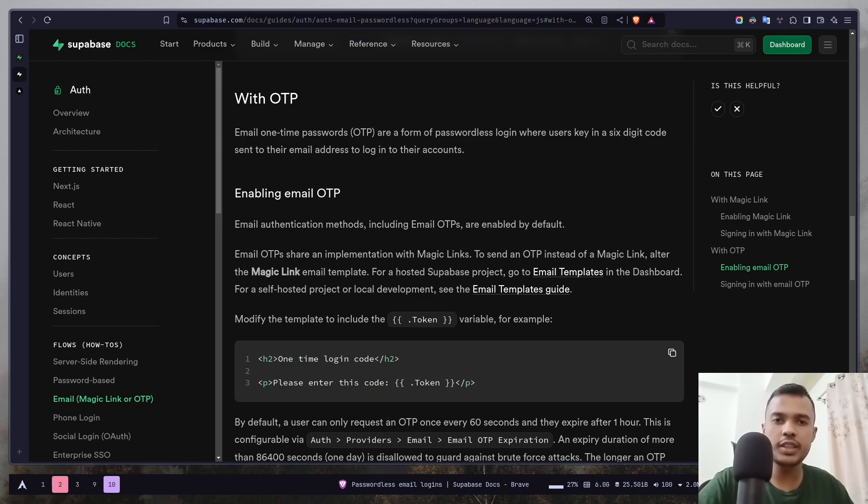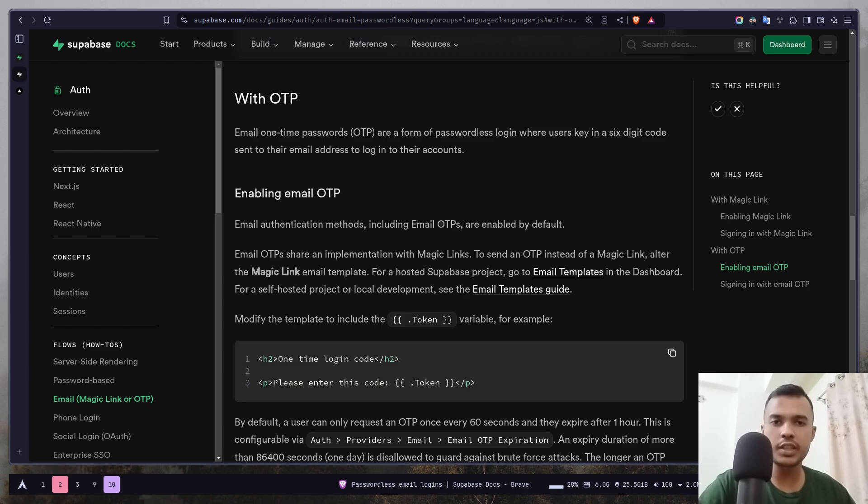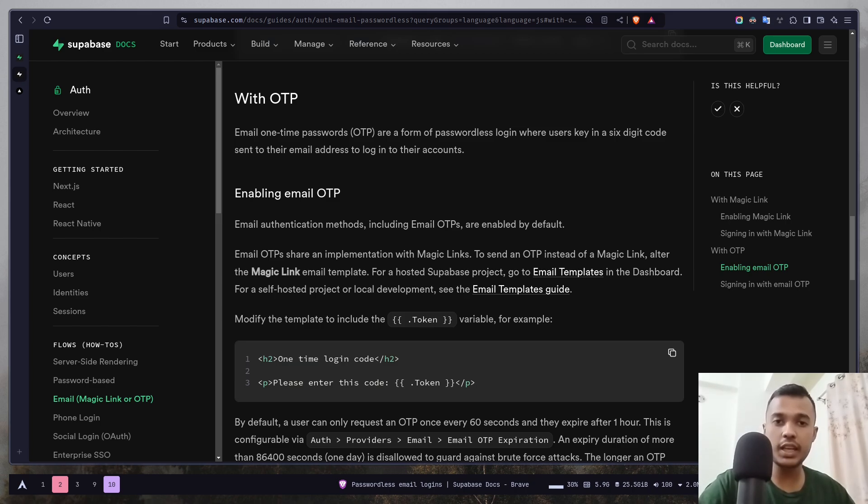Now, there is one thing to note that you cannot use both. There are two passwordless methods. One is magic link and another one is OTP. You have to use either one of them. You cannot use both.